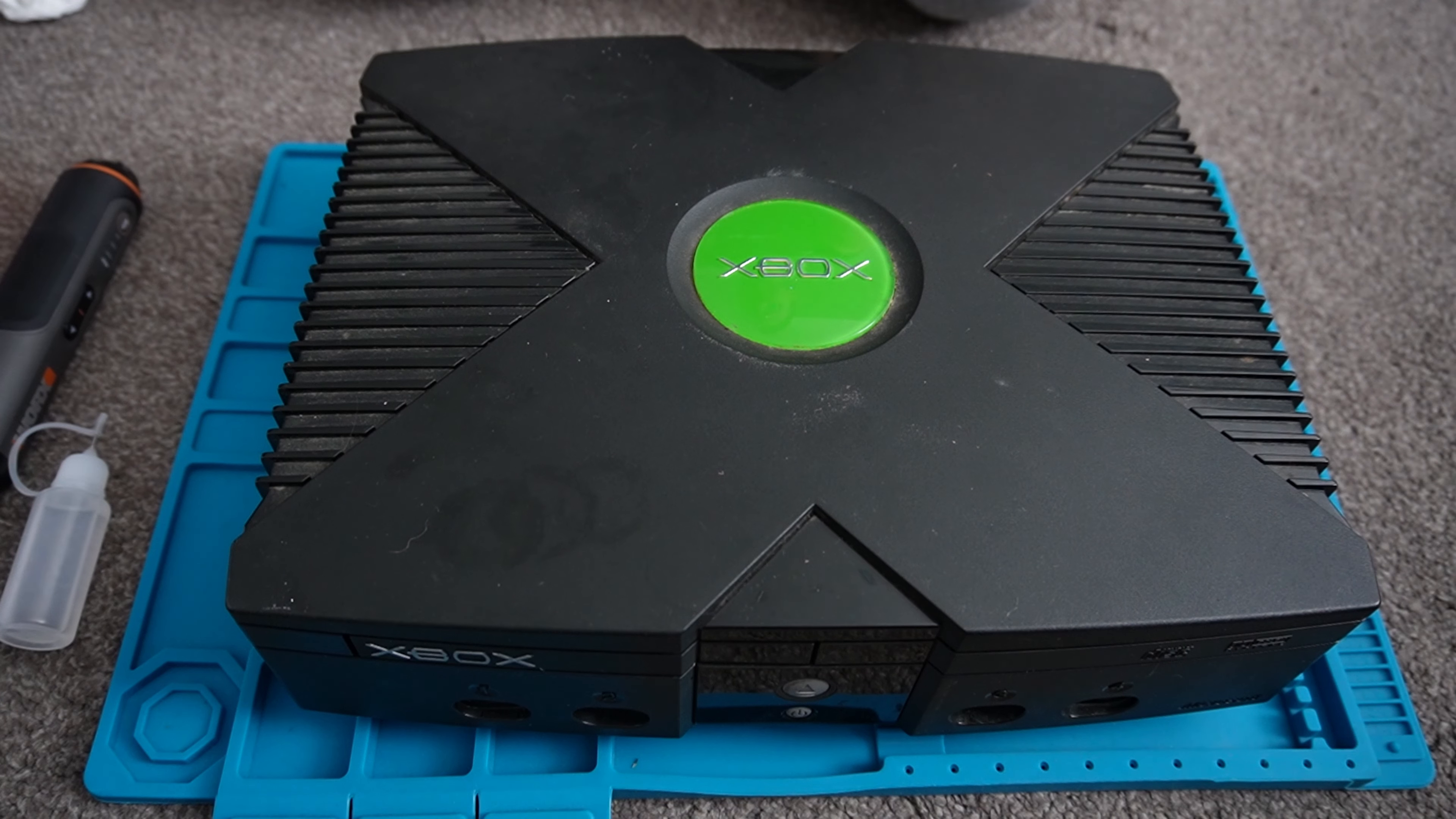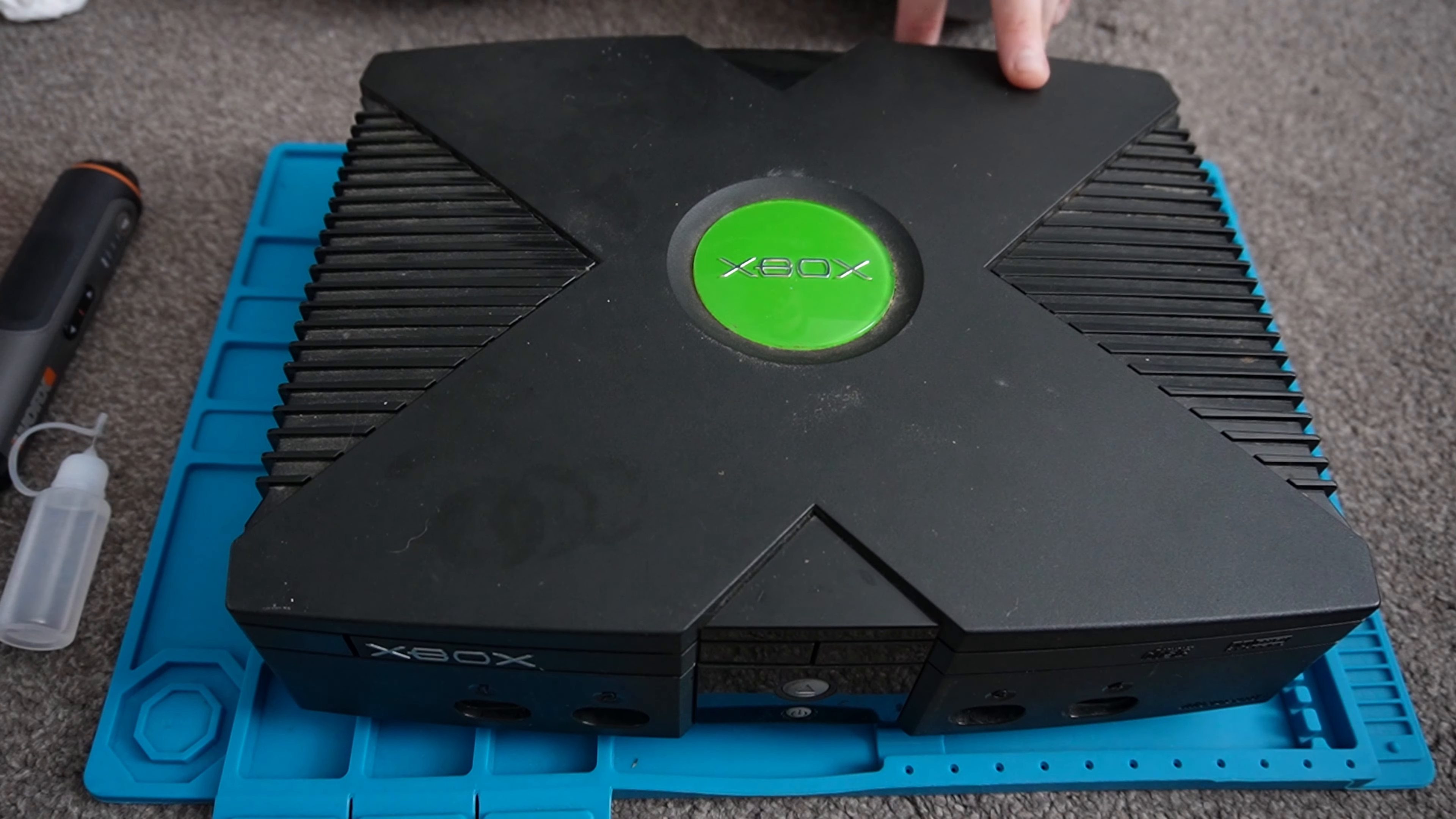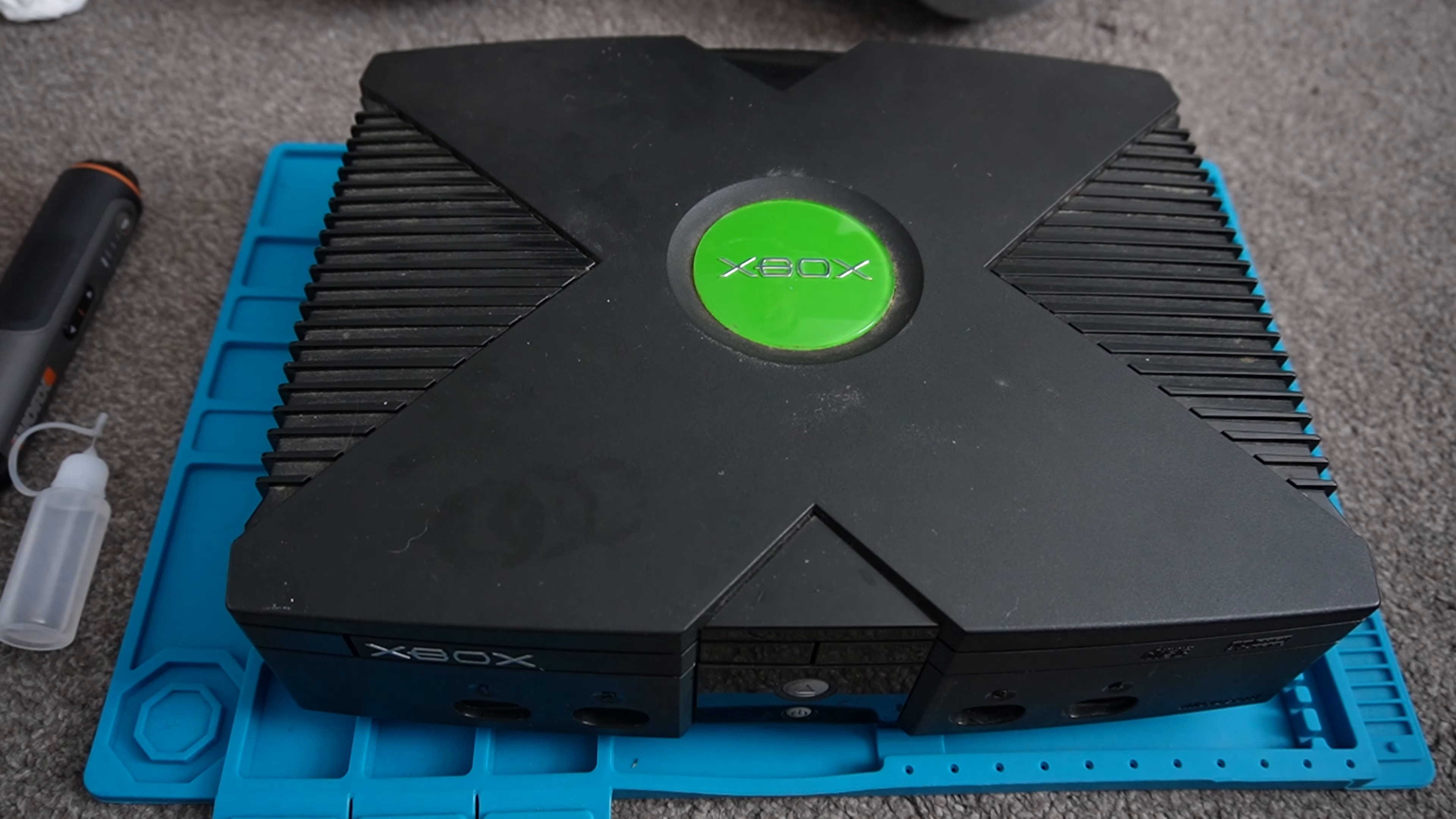It's not really a case of if it leaks, it's when it leaks because really they all do. There are a few variations of this Xbox. I believe version 1.6 doesn't actually have a clock capacitor in it, but all the other variations do.